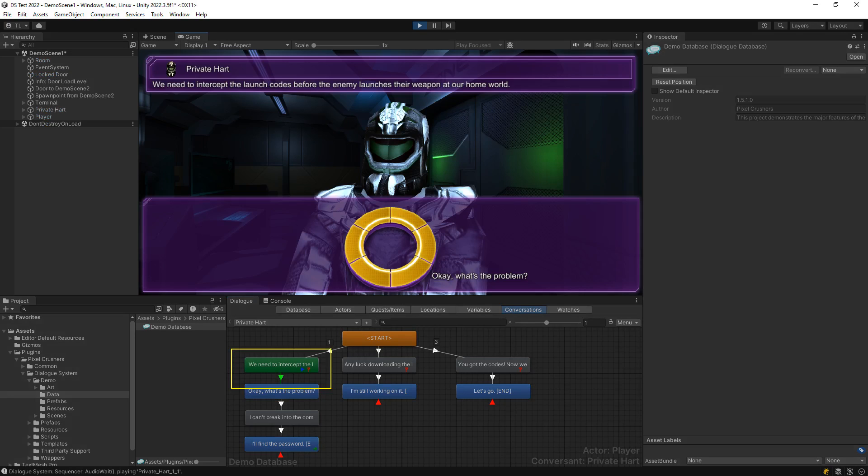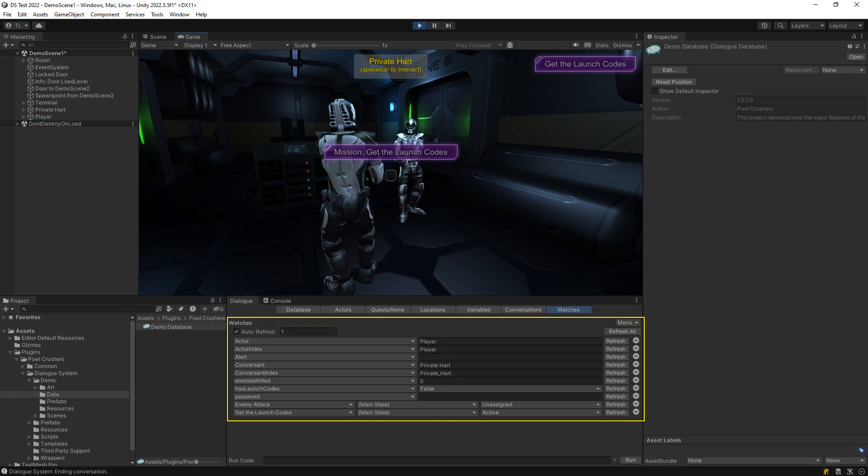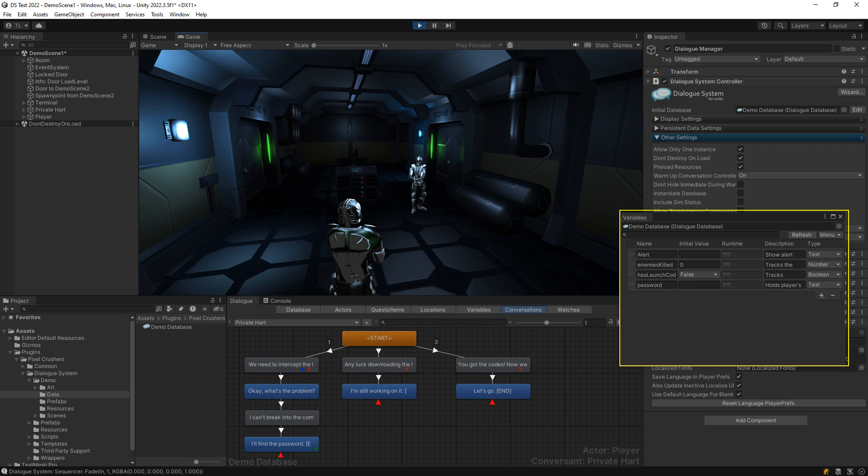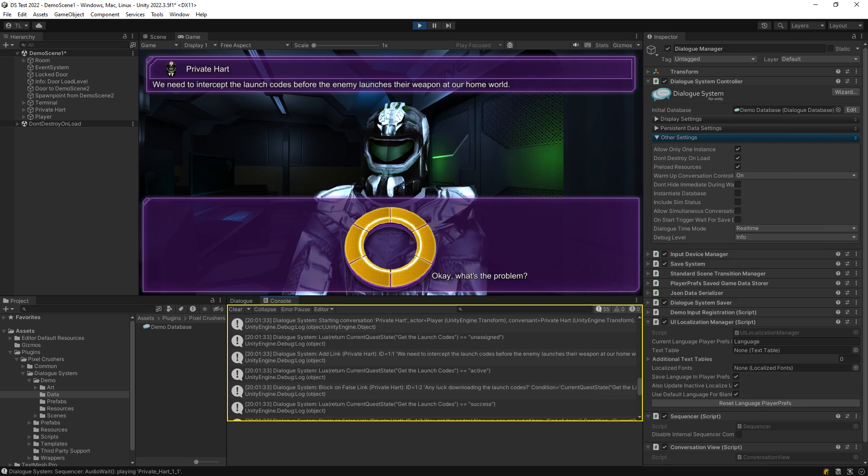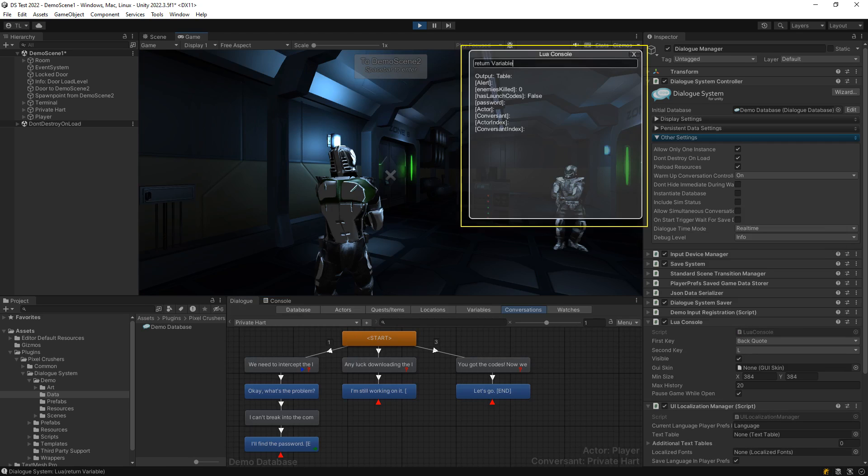They include runtime conversation status in the dialog editor, watches, a separate variable viewer window, configurable log levels, and a runtime Lua console.